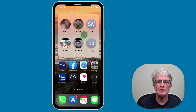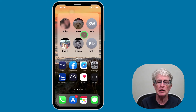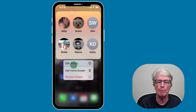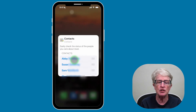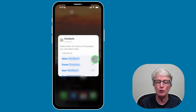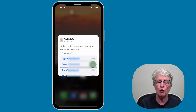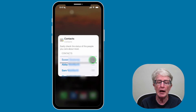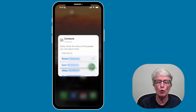To reorder your contacts, push and hold on the Contacts widget until the pop-up menu appears. Choose Edit Widget and you'll see a list of the contacts displayed in that widget. On the right-hand side, the three lines — I like to call that the hamburger icon — push and hold and then drag your contacts in the order you want to display them.